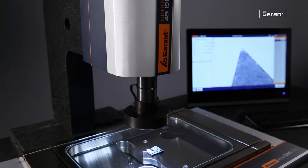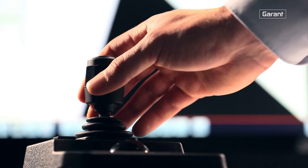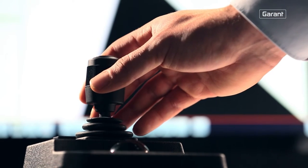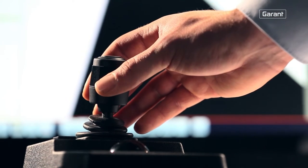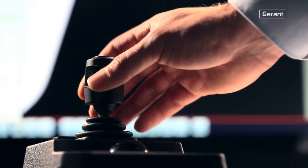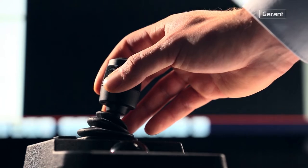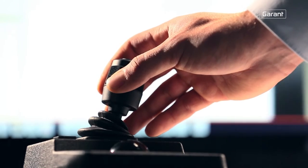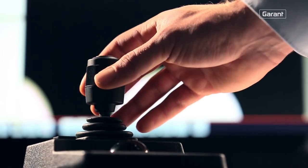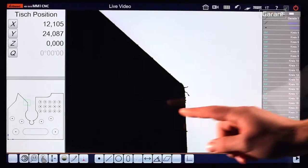The CNC version is controlled using a joystick or touch screen and offers all the proven advantages of the Garand MM1 video measuring microscope.